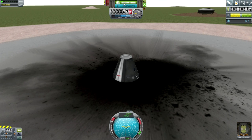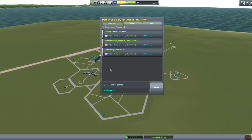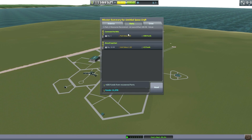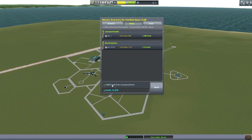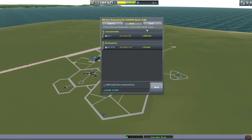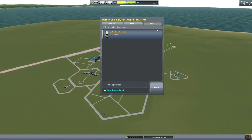Once you've recovered your vessel, you get your 600 funds back and the science is recovered — we got 5.7 science. Since it was at the launch pad, it was 100% of the total value. If you end up somewhere else, even a few kilometers away, you'll get a deduction. To get the full value of your craft back in funds, you have to return it to the launch pad. We got our crew back and Jeb gained one experience point.